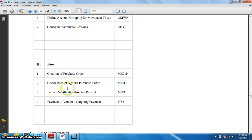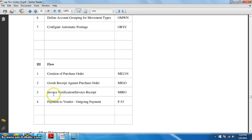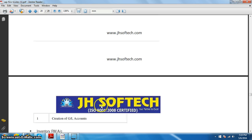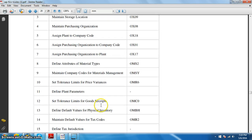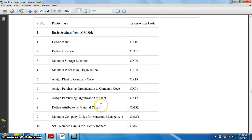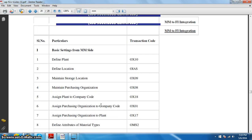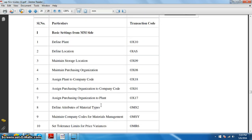And then we will also do the basic stuff which is done by the end users of the MM department, like creation of purchase order, receipt against purchase order, invoice verification and payment order. So let us start off with the basic configurations which are done by the MM side.